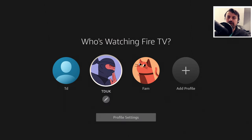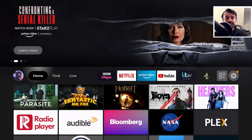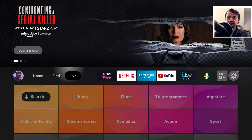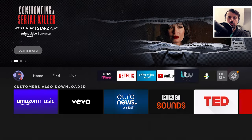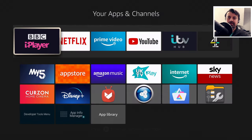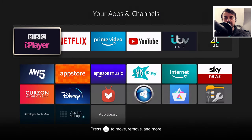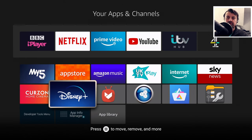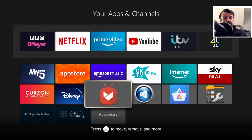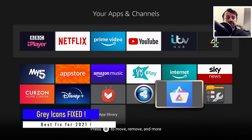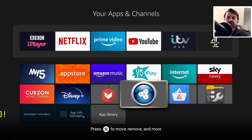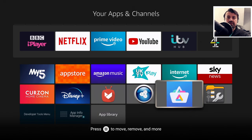Here we are on my Fire OS 7 device. I go to all of my applications and no more gray icons. All of my favorite third-party applications now have the correct logo associated with them. No need to use custom launchers, no need to use those text banners — we can now use all of our favorite applications.